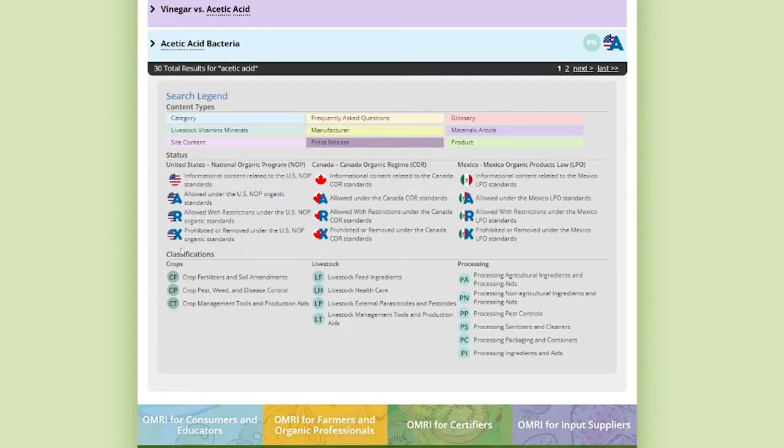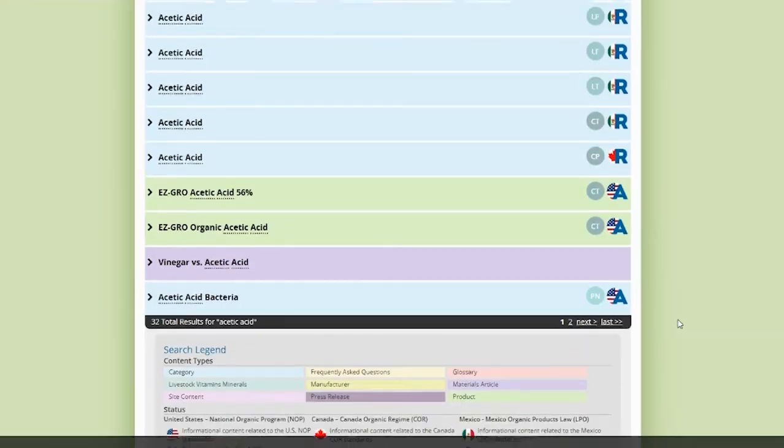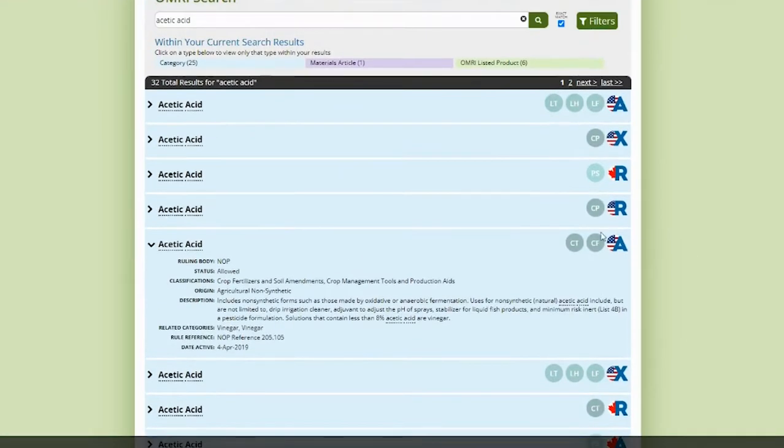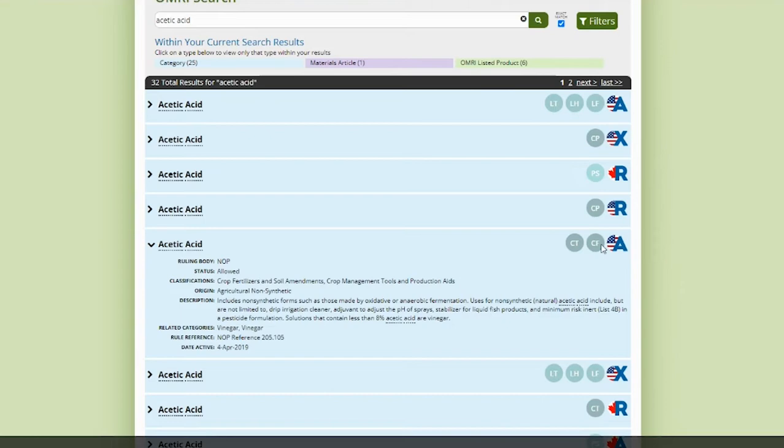Next, we have the classifications to which any product or material is listed under. It's important to note that if you're looking up a specific product, you check the specific class to which that product is listed. For instance, you'll see that acetic acid is allowed for use in the U.S. as a crop tool and production aid, and as a crop fertilizer.